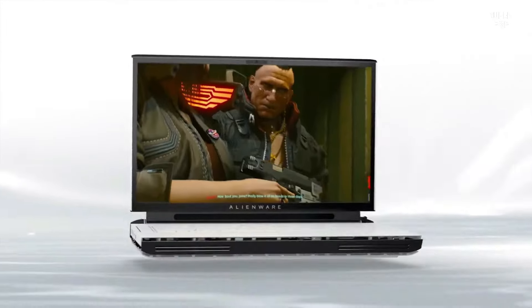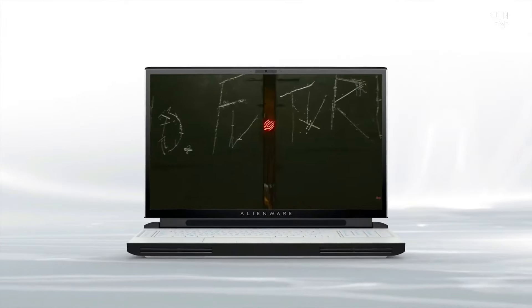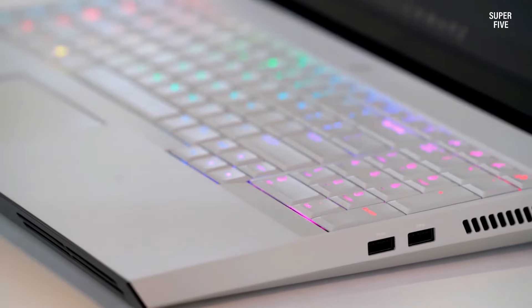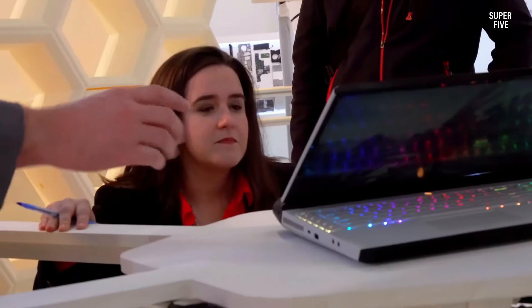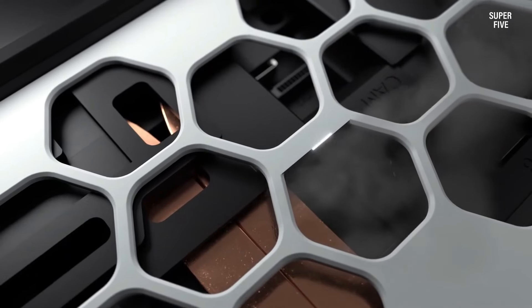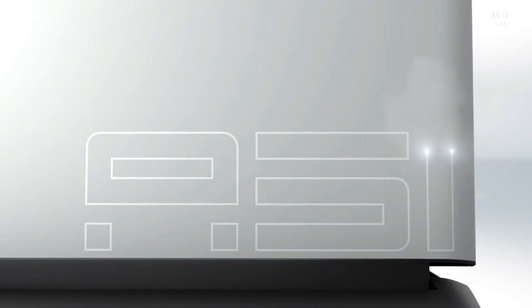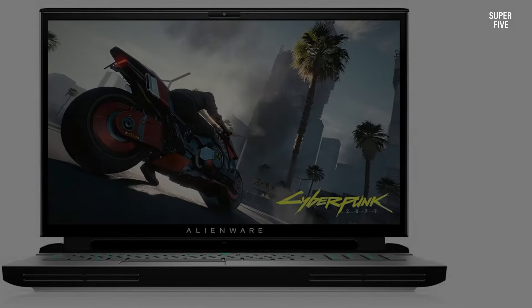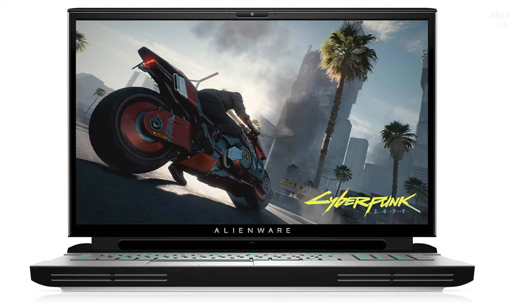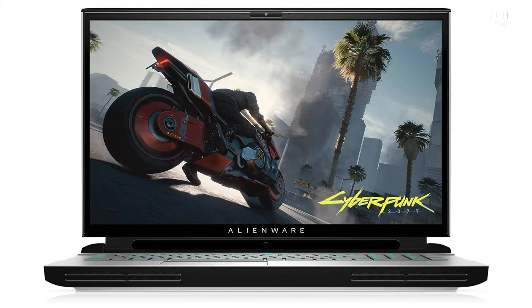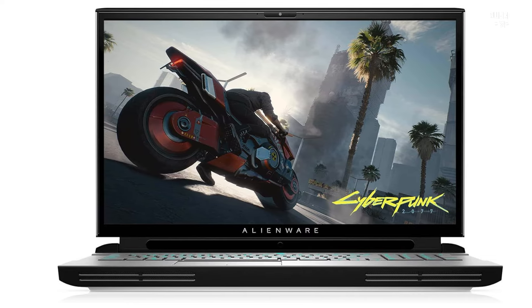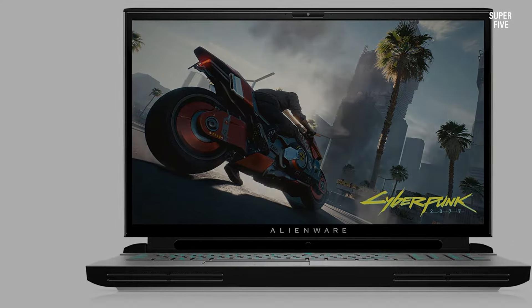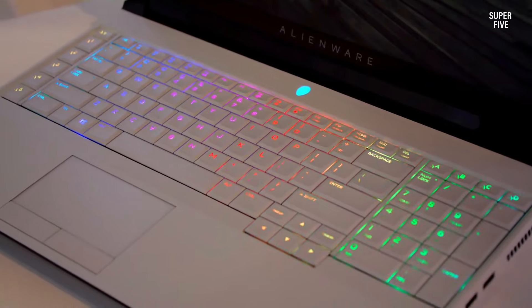What sets this gaming laptop apart is its unique feature of upgradability, allowing users to enhance components like the CPU and GPU. This not only facilitates immediate improvements but also future-proofs the laptop, ensuring adaptability to evolving technologies.